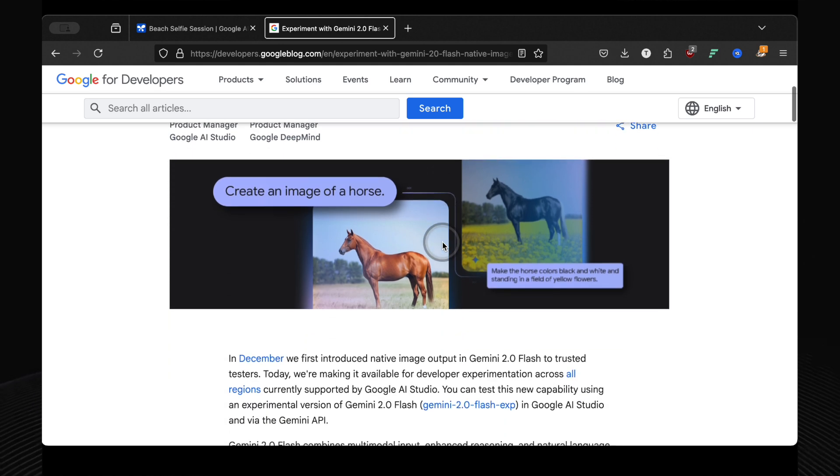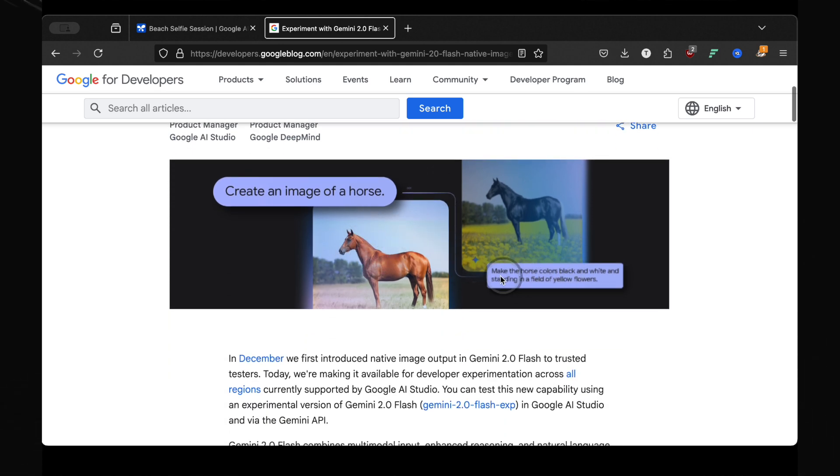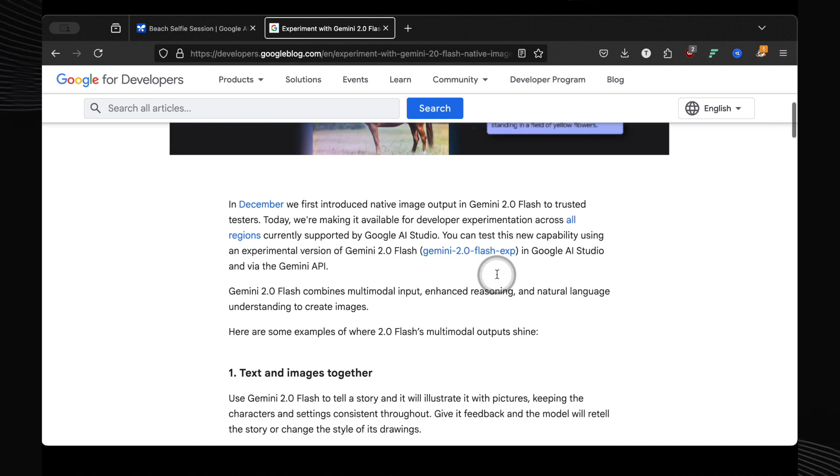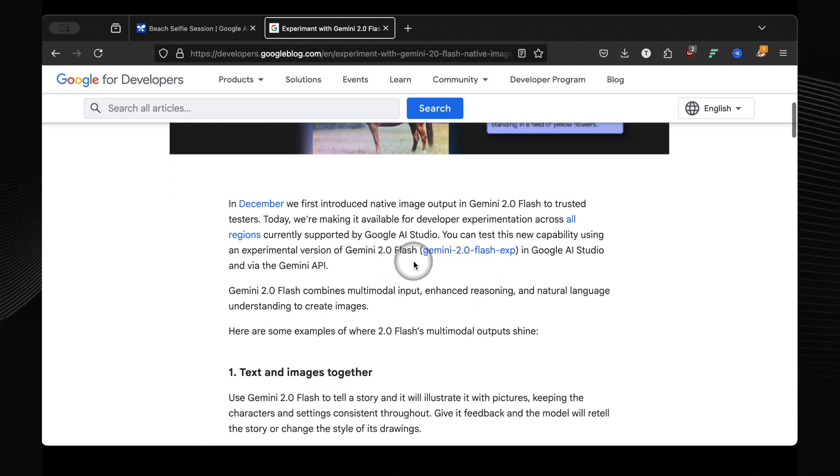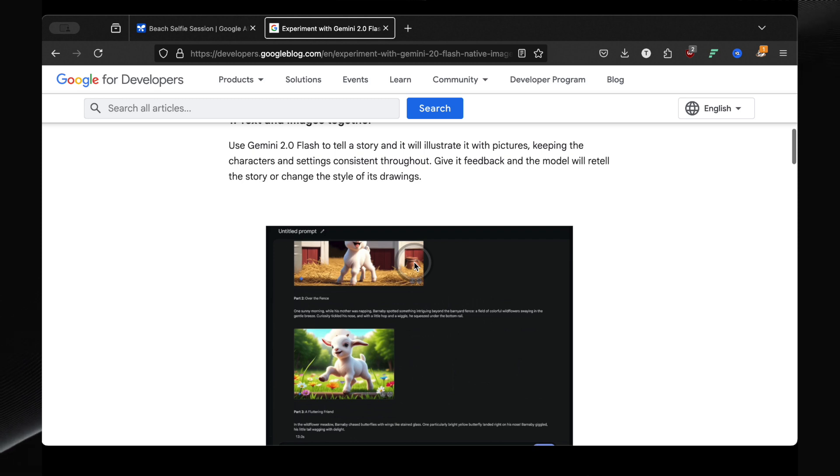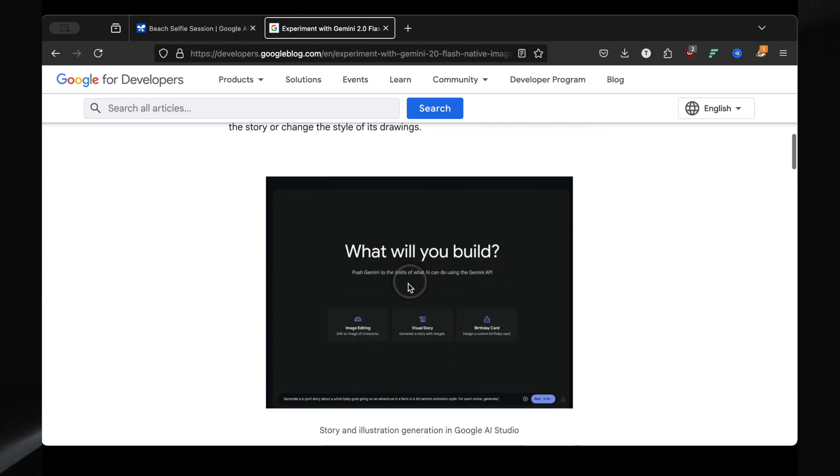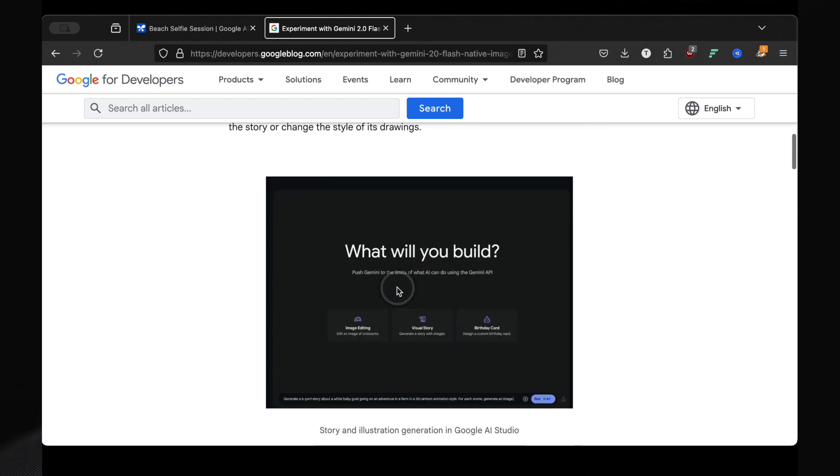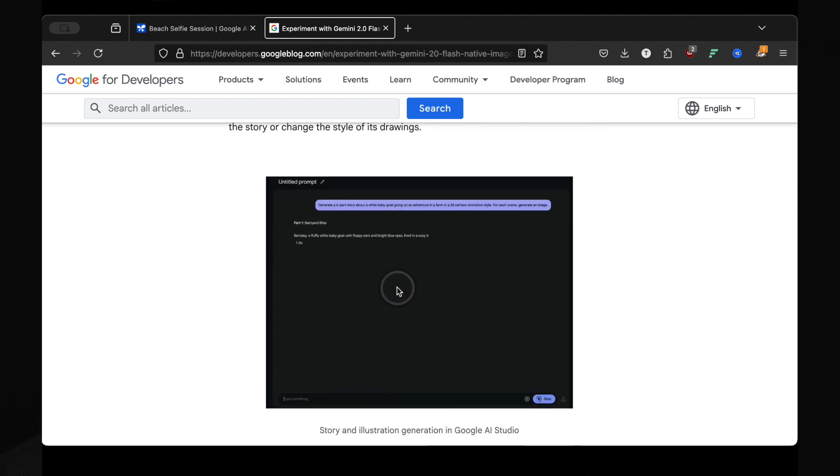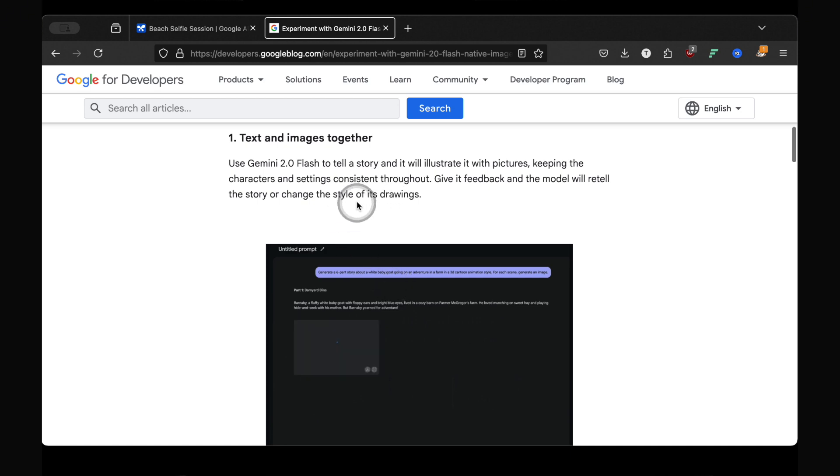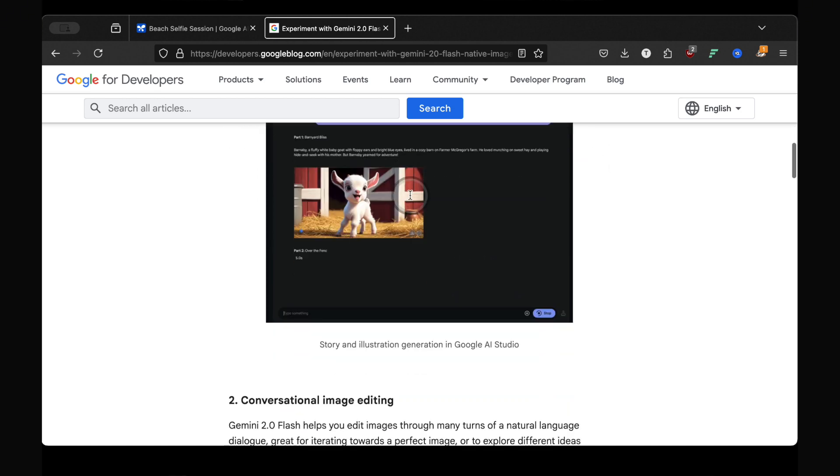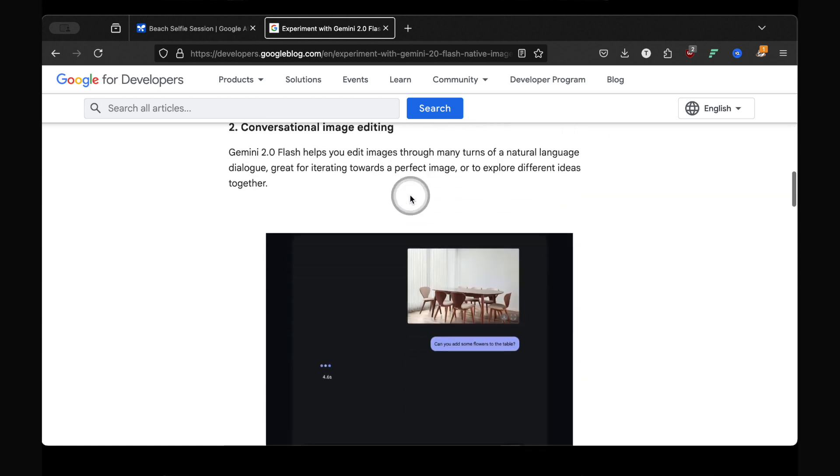This isn't just another image generator. It's a truly multimodal AI, meaning it understands images, video, audio, and text all in one place. And you can use it right now, for free, as much as you want. I'm going to walk you through everything this incredible tool can do, from mind-blowing photo edits to generating images from scratch, and even some crazy multimodal tricks you won't believe.